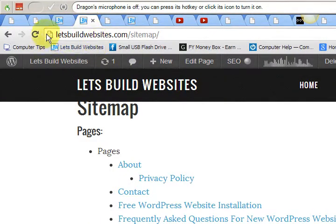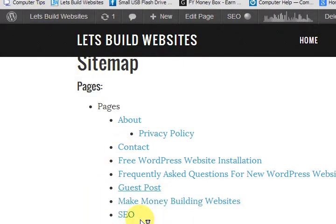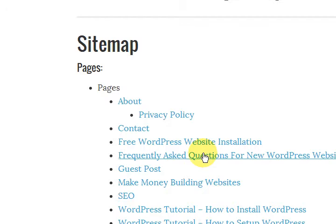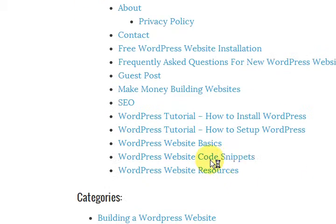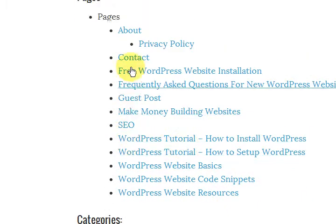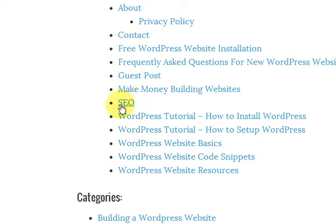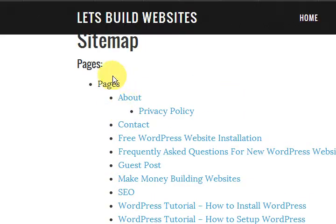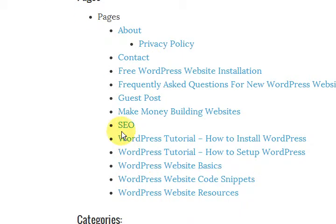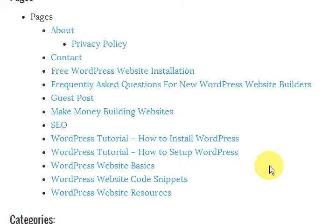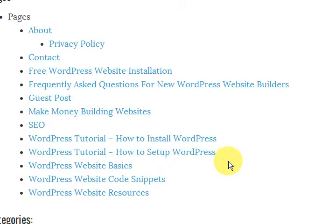And refresh it. So there we go. The sitemap link is gone. So that's how you do it. You find the page ID, put it into the code and it's gone.